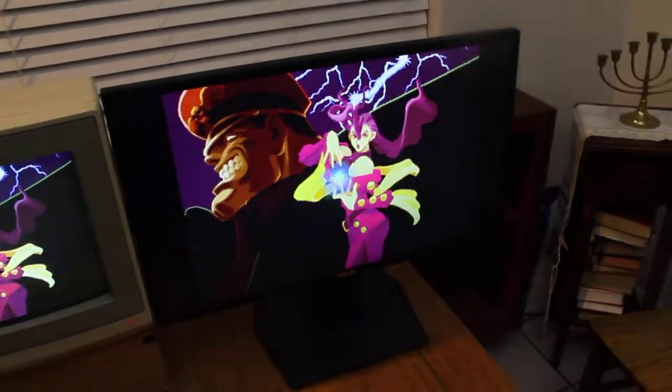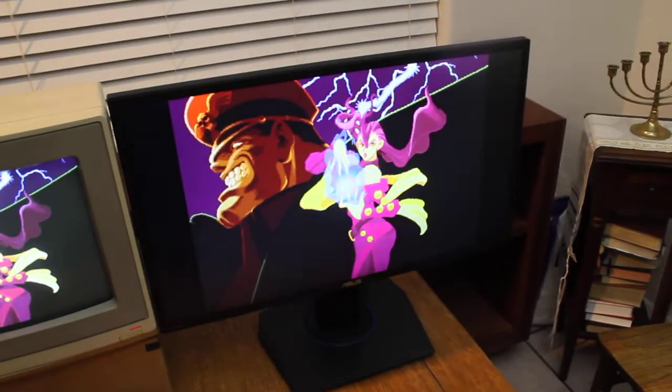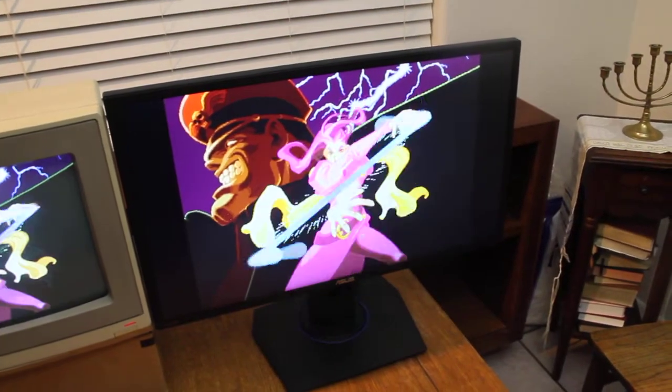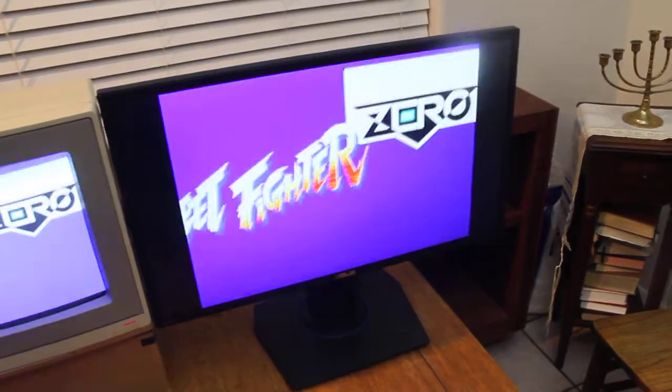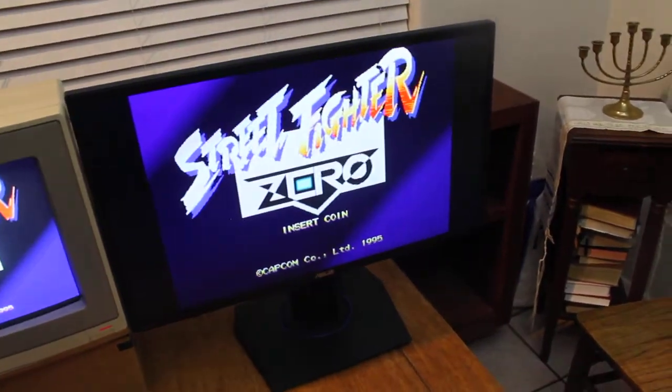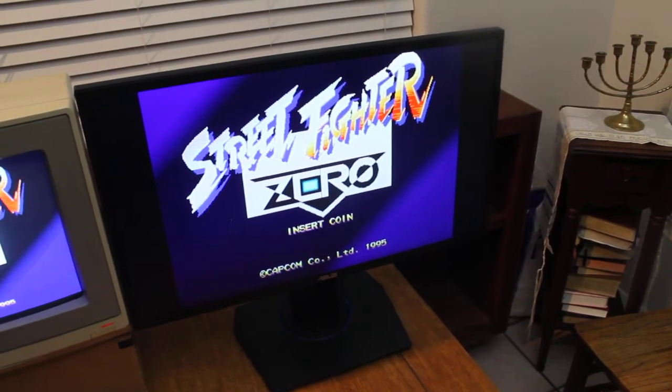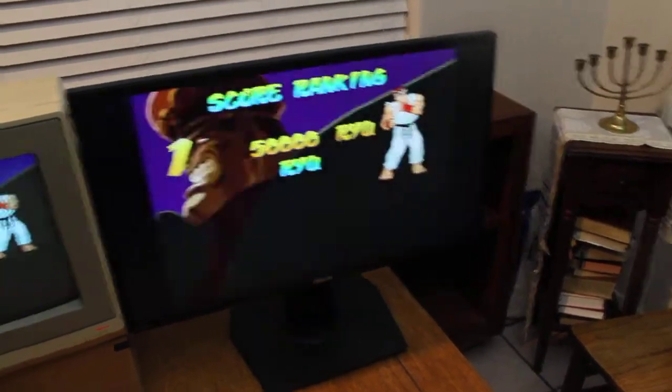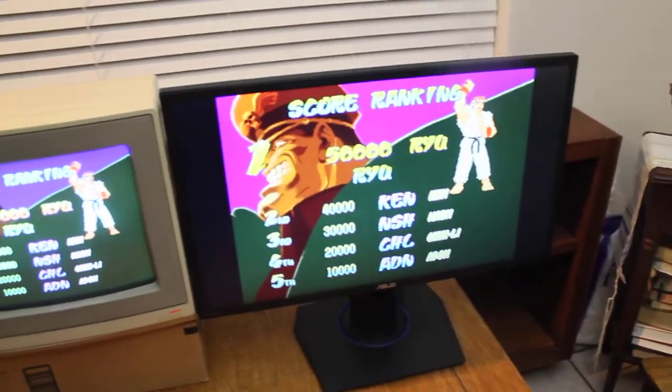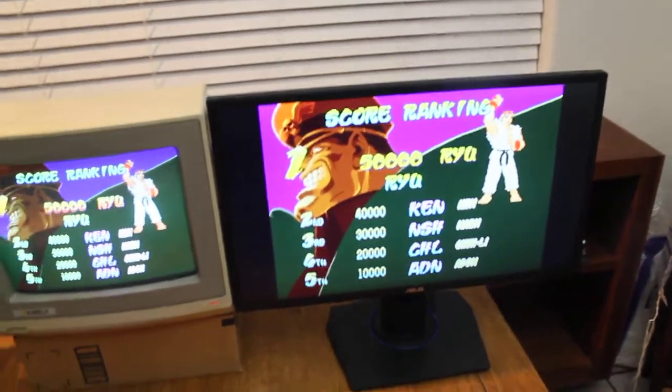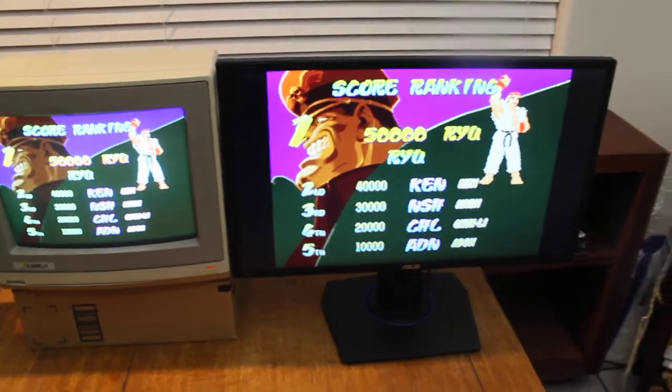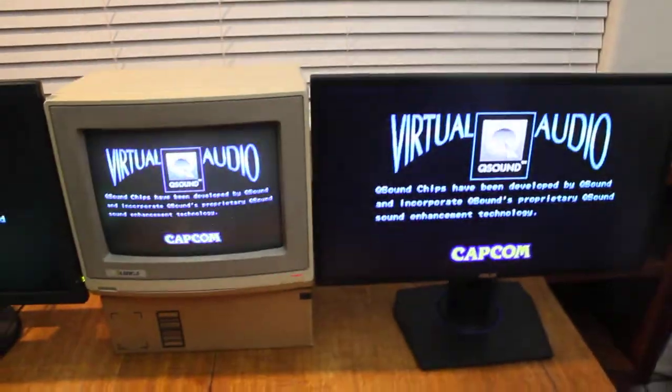There's some features about it that I like over the BenQ. There's some features that I like about the BenQ over it but overall they're pretty comparable as far as this sort of application.